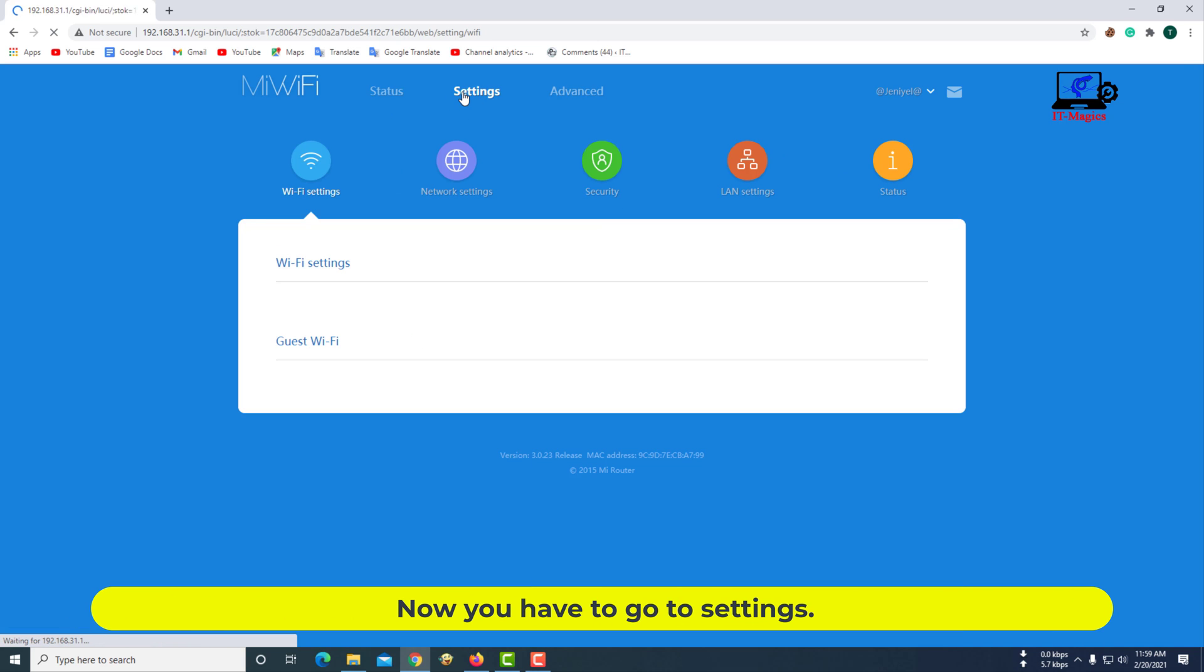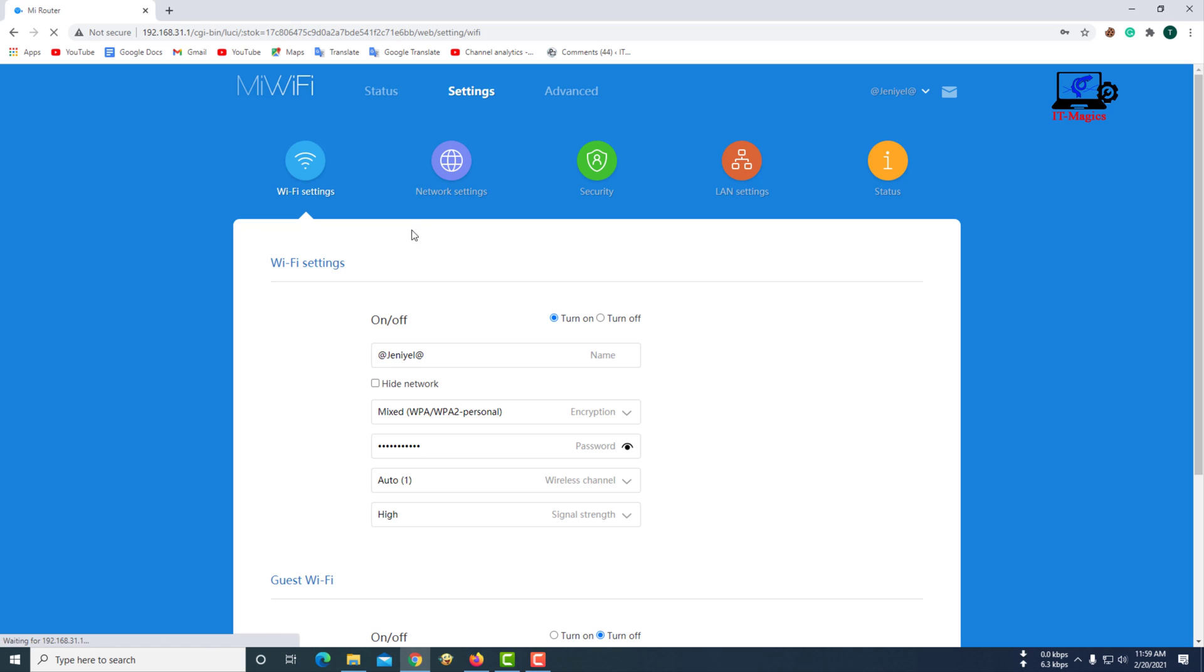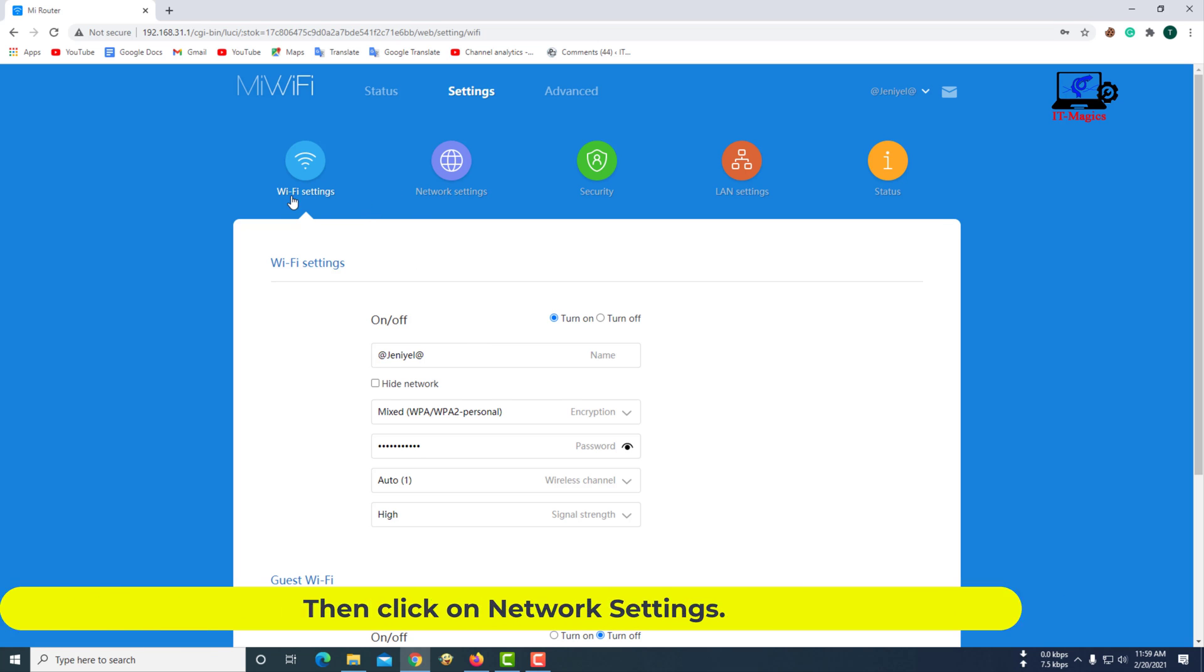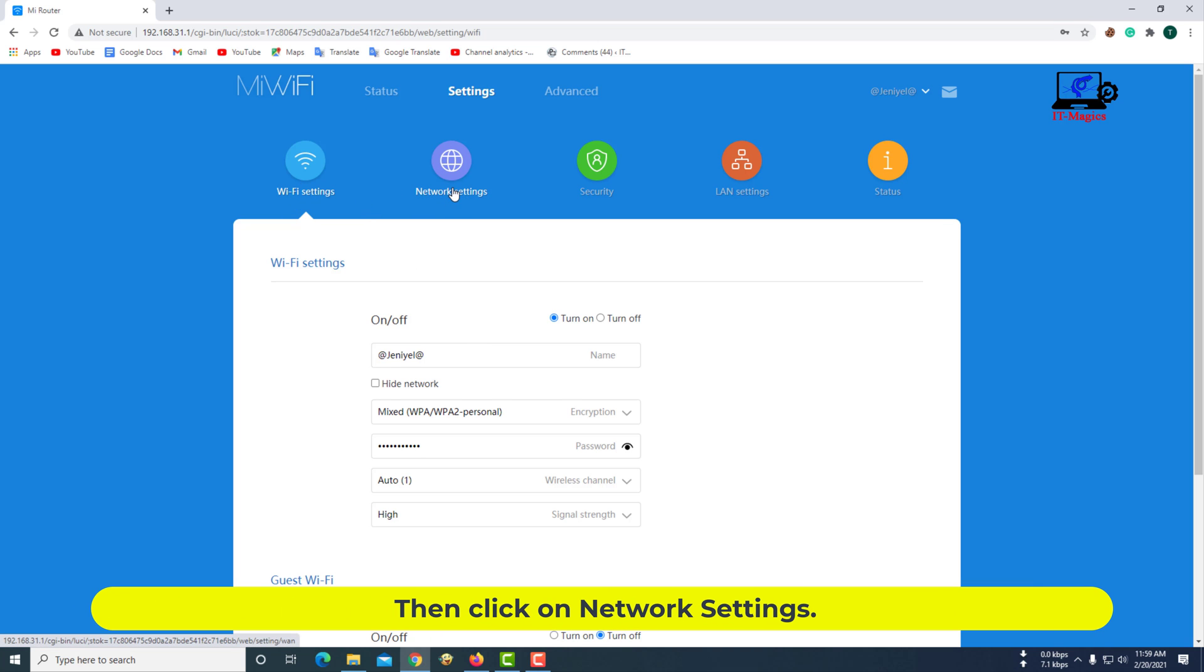Now you have to go to Settings. Then click on Network Settings.